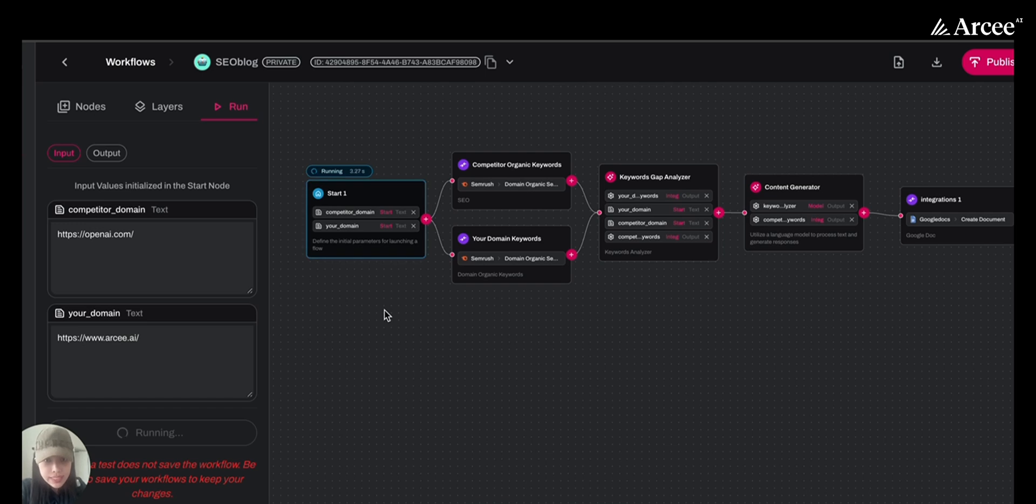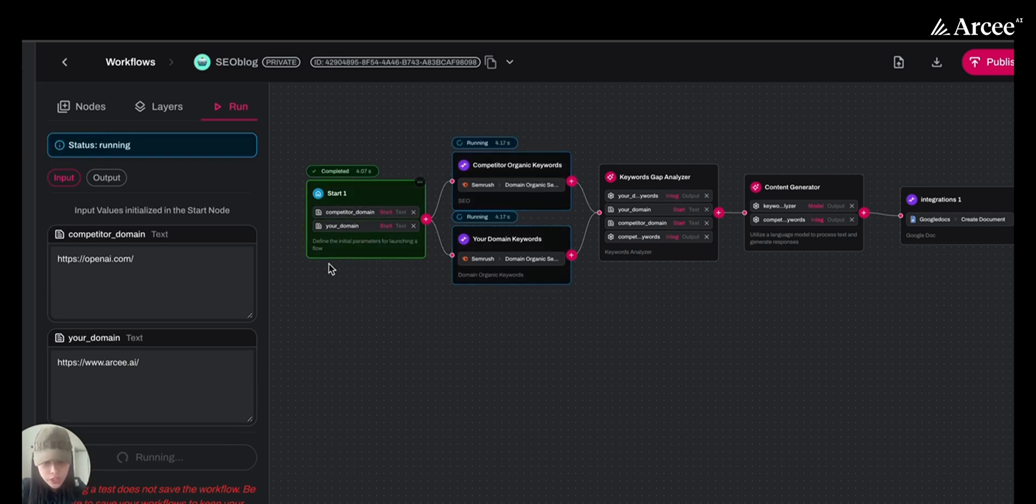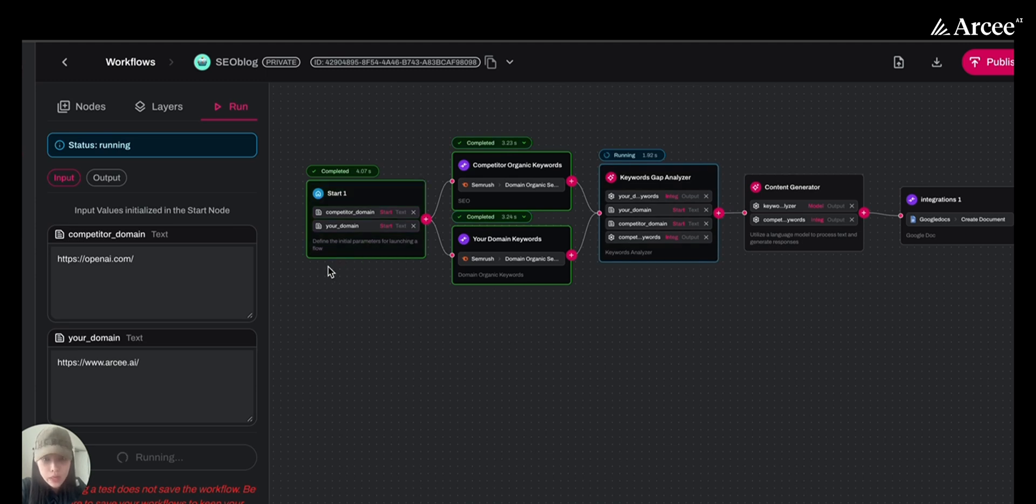You get to see that after each step is completed, the block will turn green, which allows you to easily debug and test different nodes.